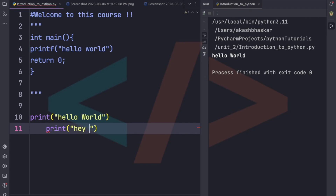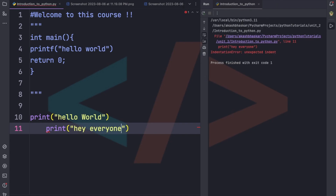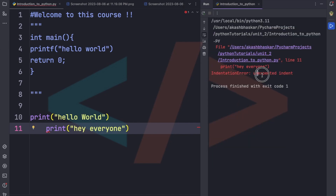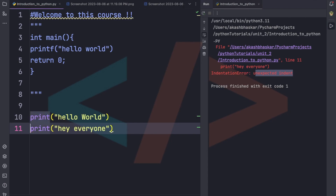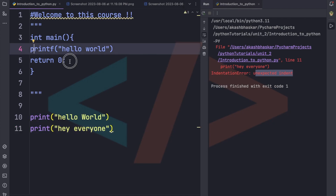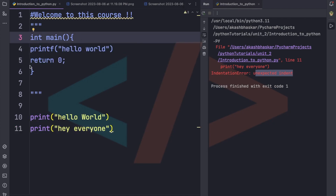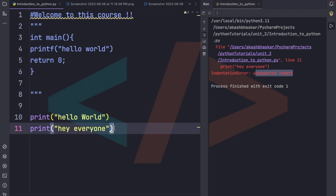If you try to print another line without proper indentation, Python will give an indentation error — 'unexpected indent.' This means Python uses spacing the same way C uses curly braces to group code. For example, in for loops and similar constructs, the indented block is what belongs inside that structure.